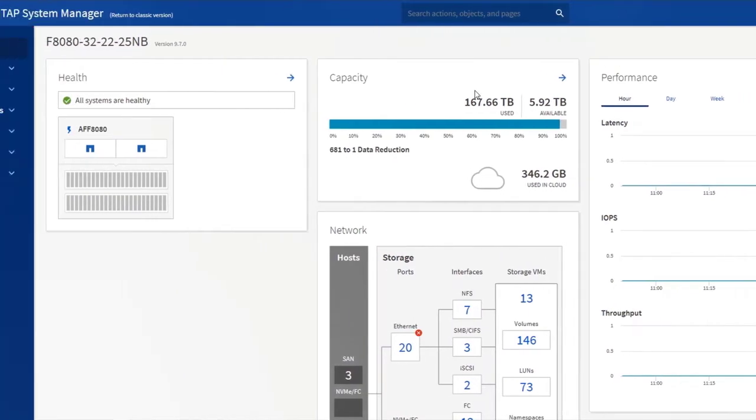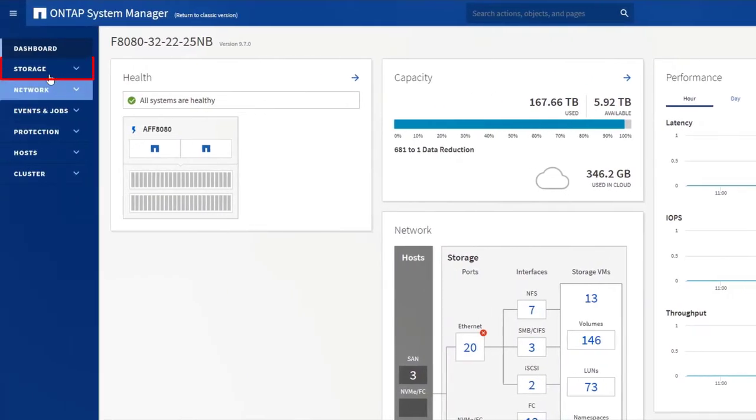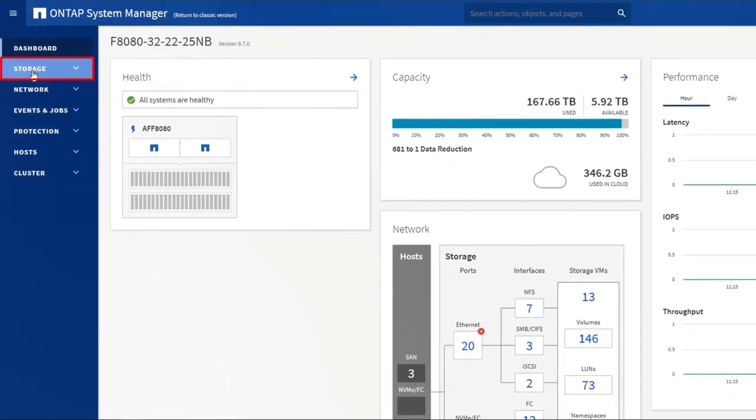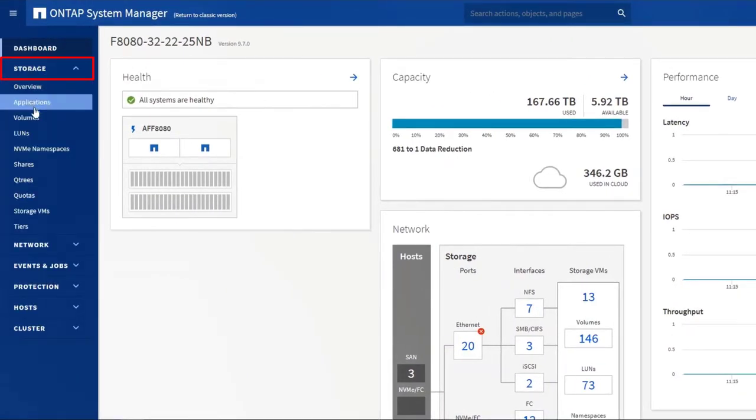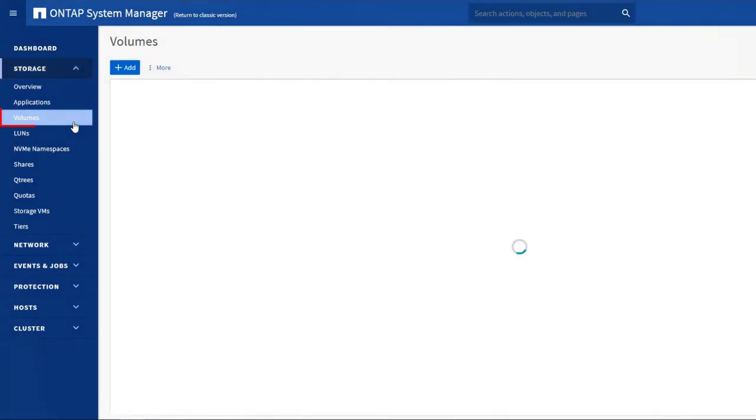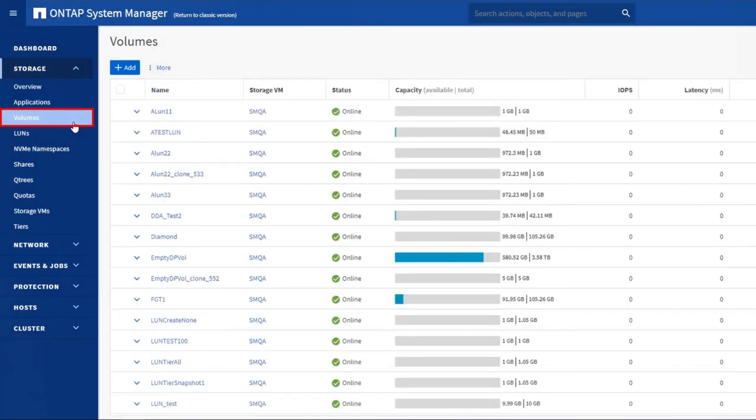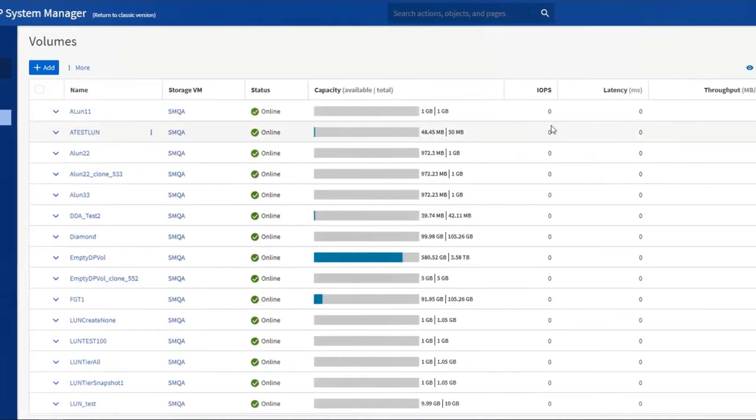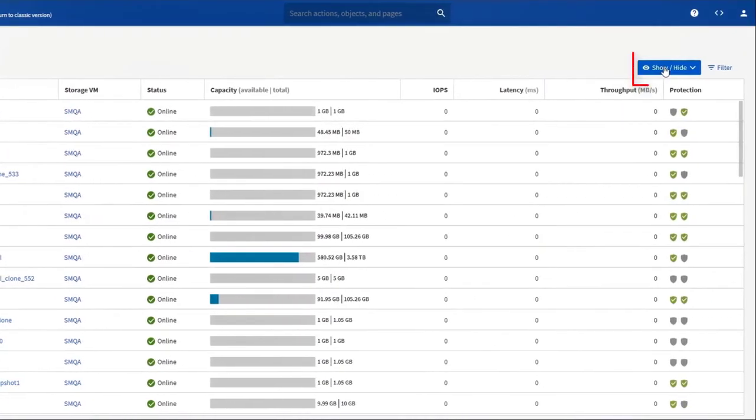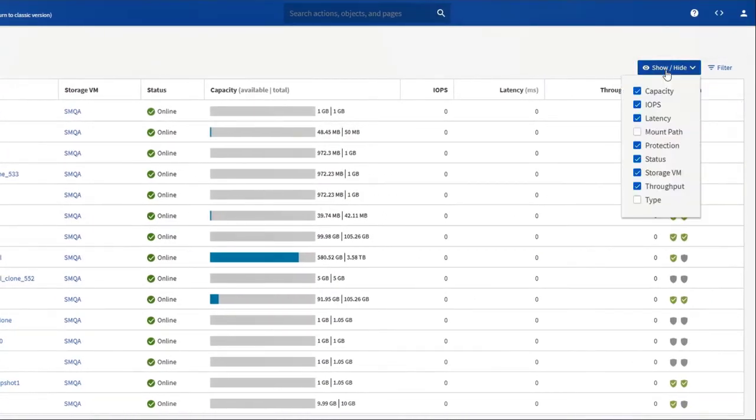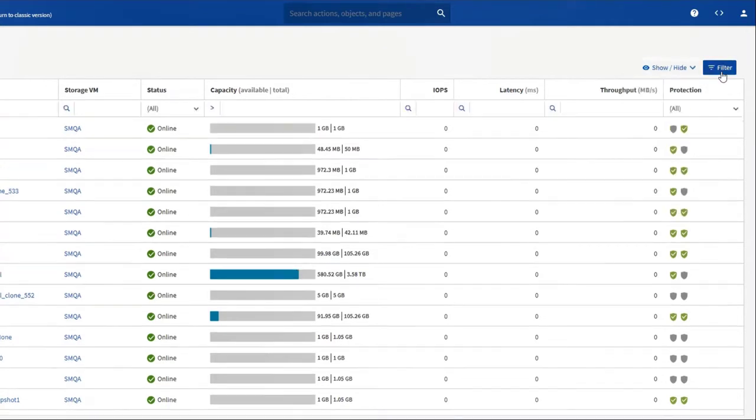In Storage, you can see how you make your storage available to clients and manage its usage. For example, you can get a list of all your volumes in ONTAP System Manager. If you have a long list, take advantage of the sorting and filtering options to narrow the view.